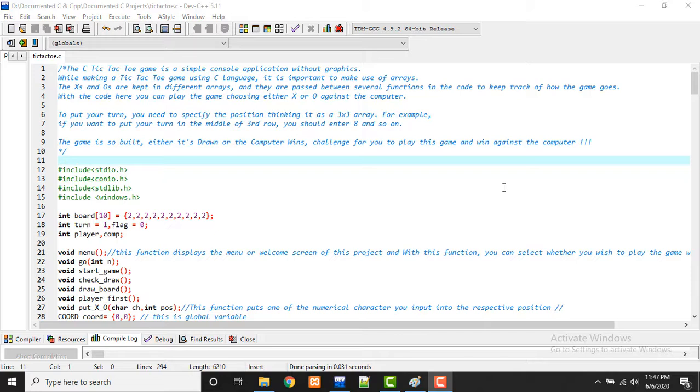The X's and O's are kept in different arrays and they are passed between several functions in the code to keep track of the game. With the code here you can play the game choosing either X or O against the computer.